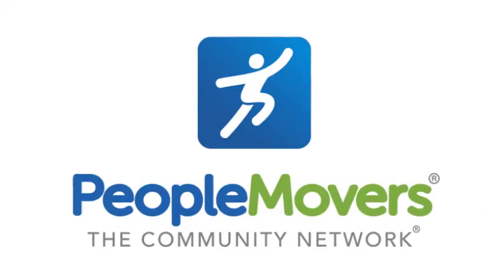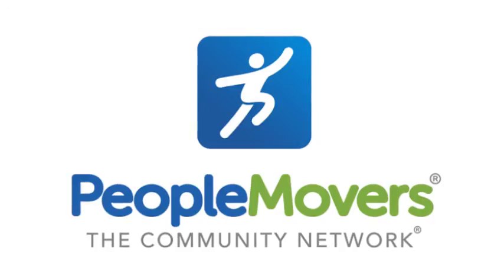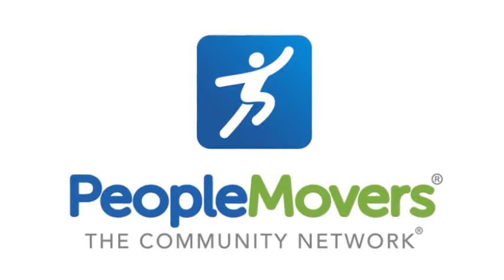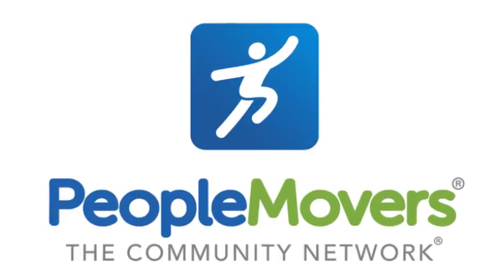We hope this was helpful and look forward to building strong communities with you on People Movers.